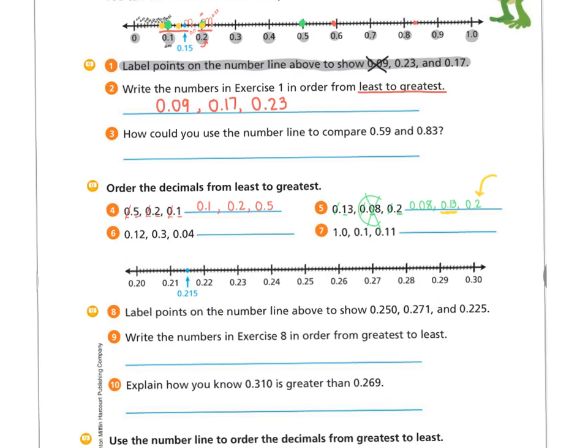You are welcome to do number six and seven now if you'd like. Otherwise, when the whole video is over, you can go back and do any of the questions that we didn't do on the video.